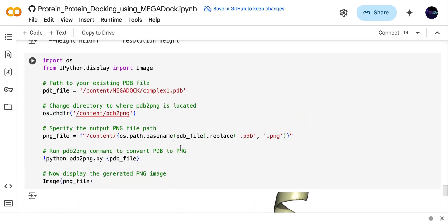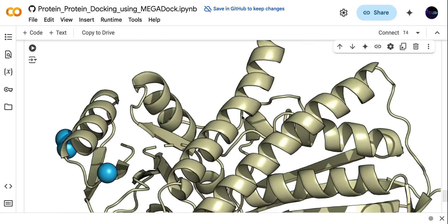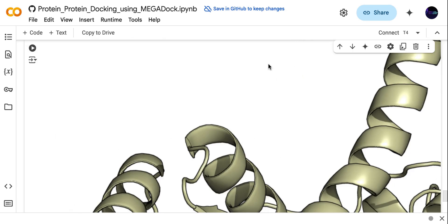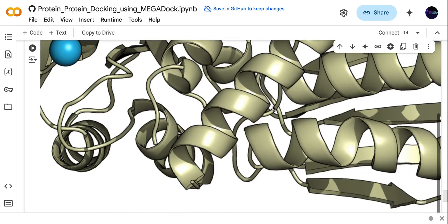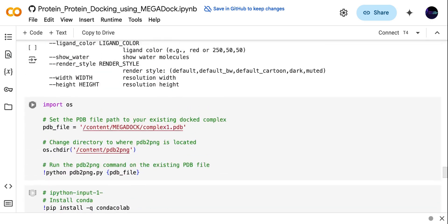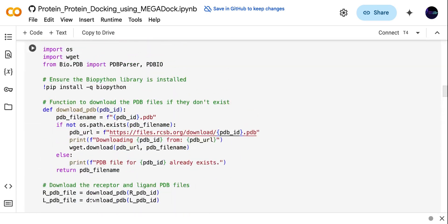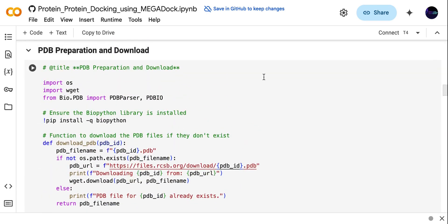Here you need to use this code to display your PDB file complex. When you run this code you will see the protein docking complex — this is the structure of our docking complex. This was all about how you can perform protein-protein docking using the MEGADOCK server. I will share the link of the notebook with you — just use it as it is and only change the protein names. Thank you so much for watching this video, see you in the next video.